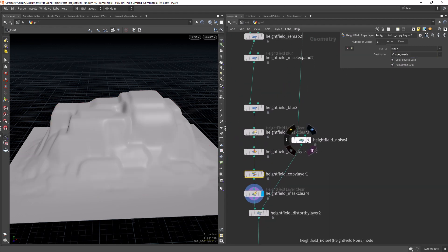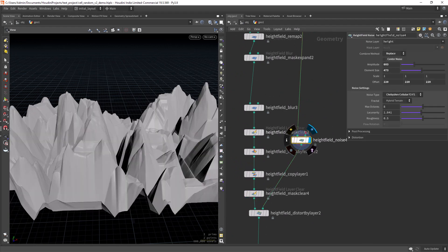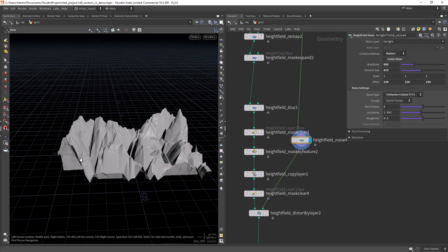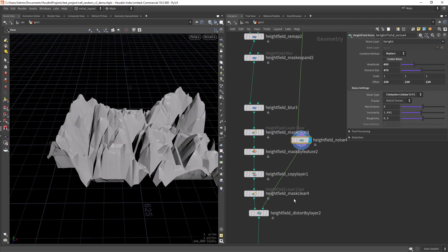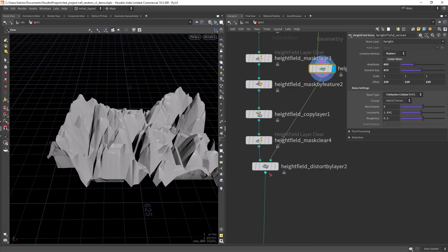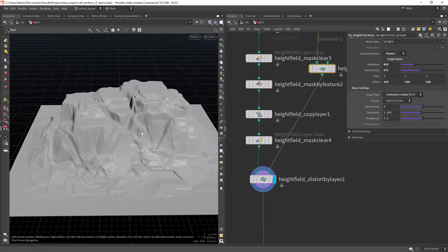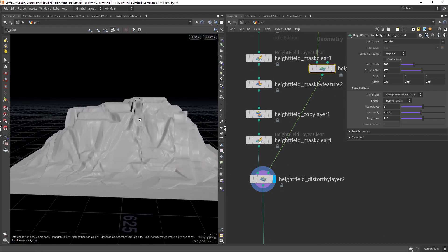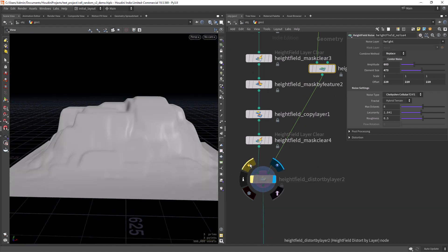And then I'm using a height field noise here set to shabby-shab, cellular. And then I'm using a distort by layer that will create these random shapes.